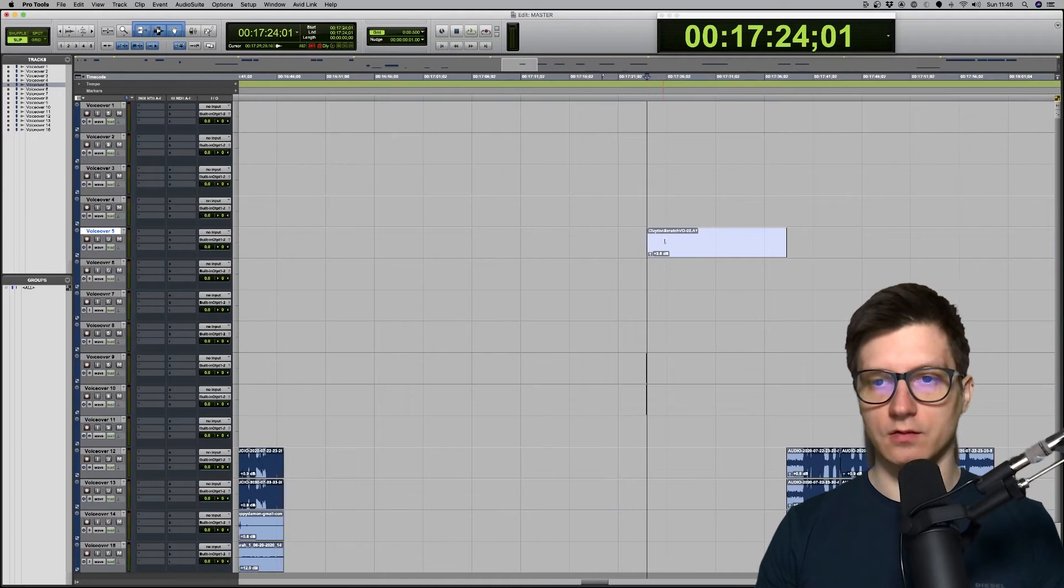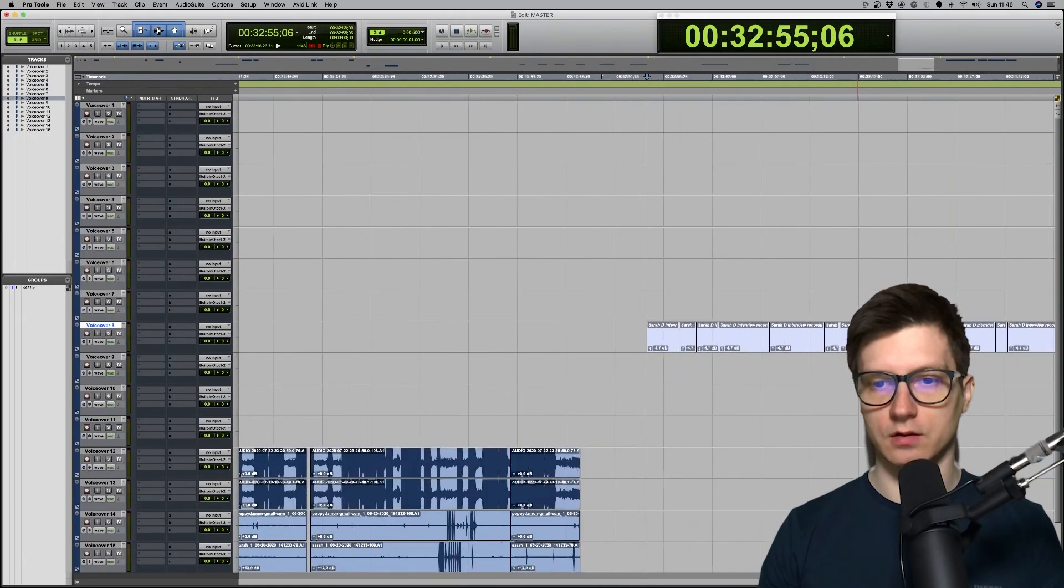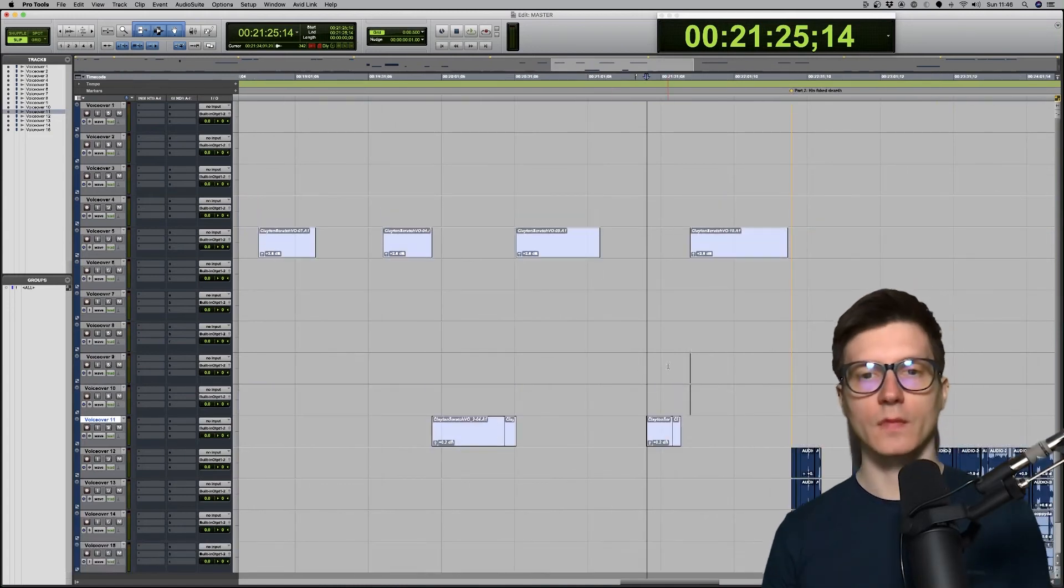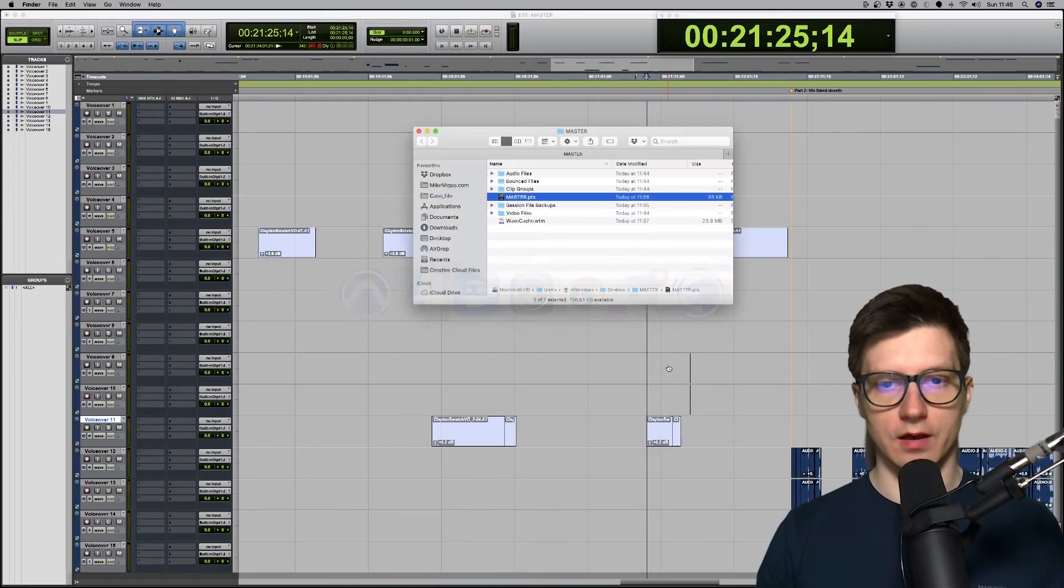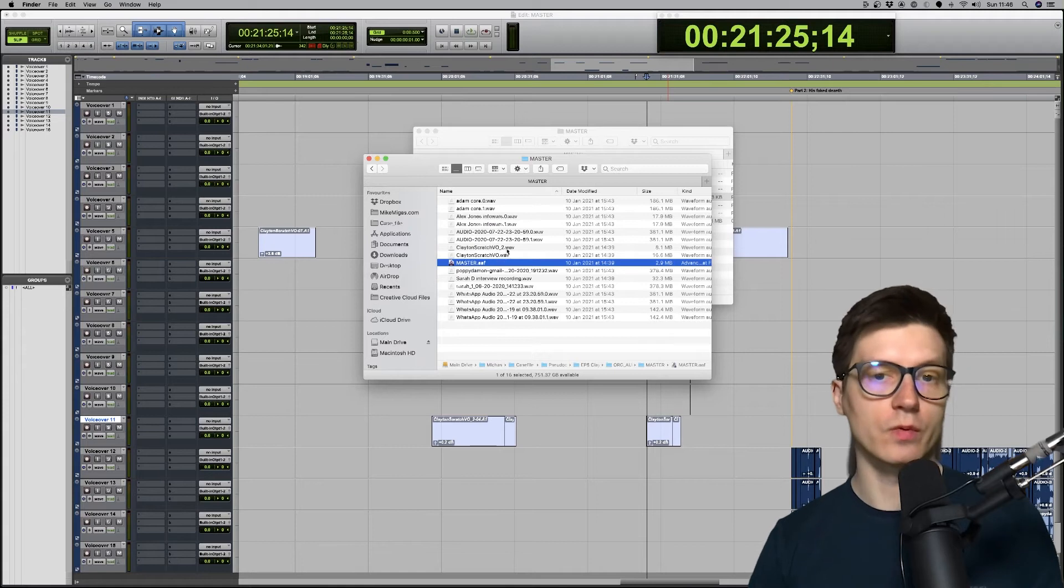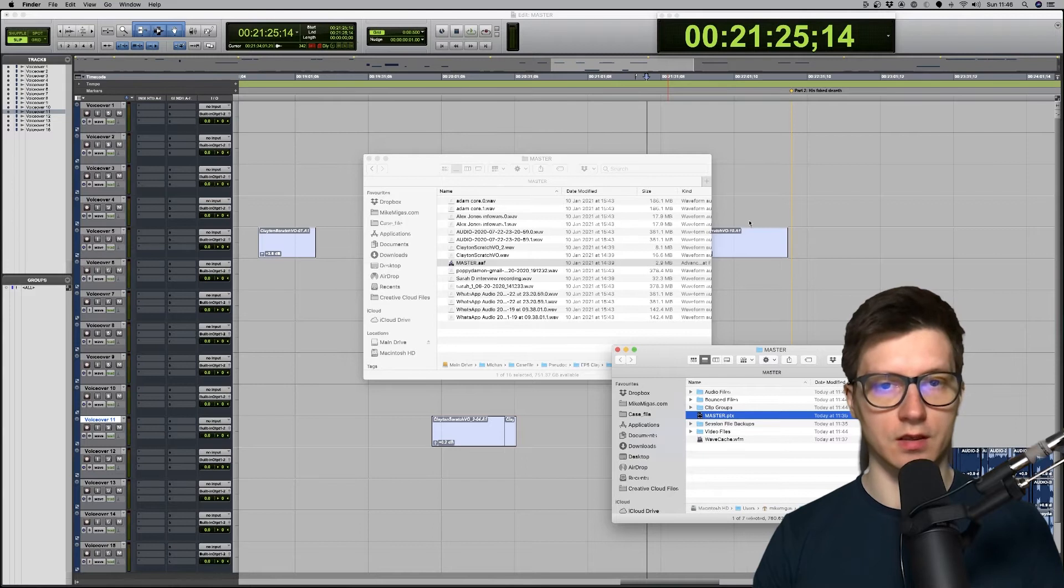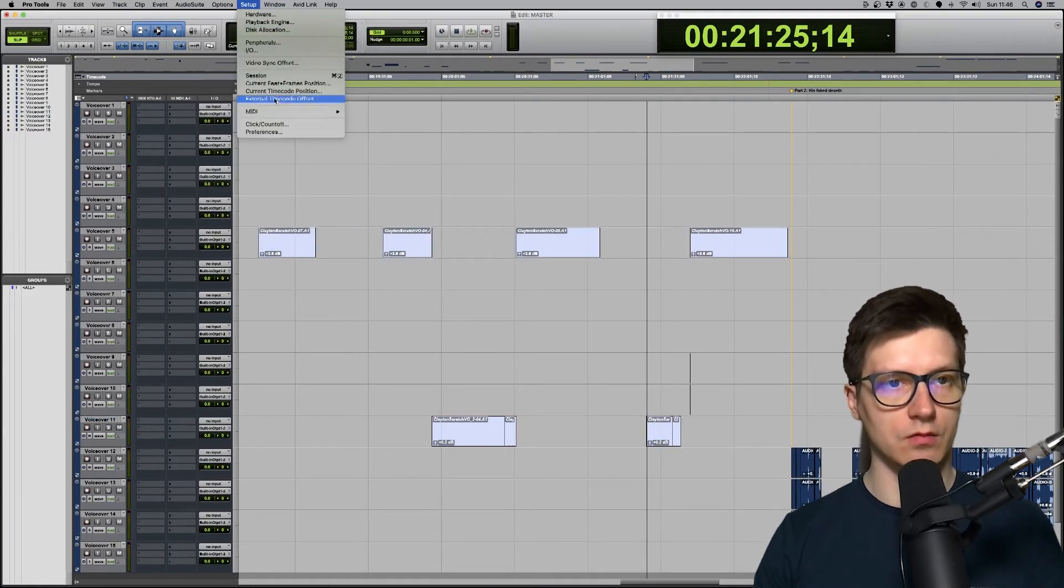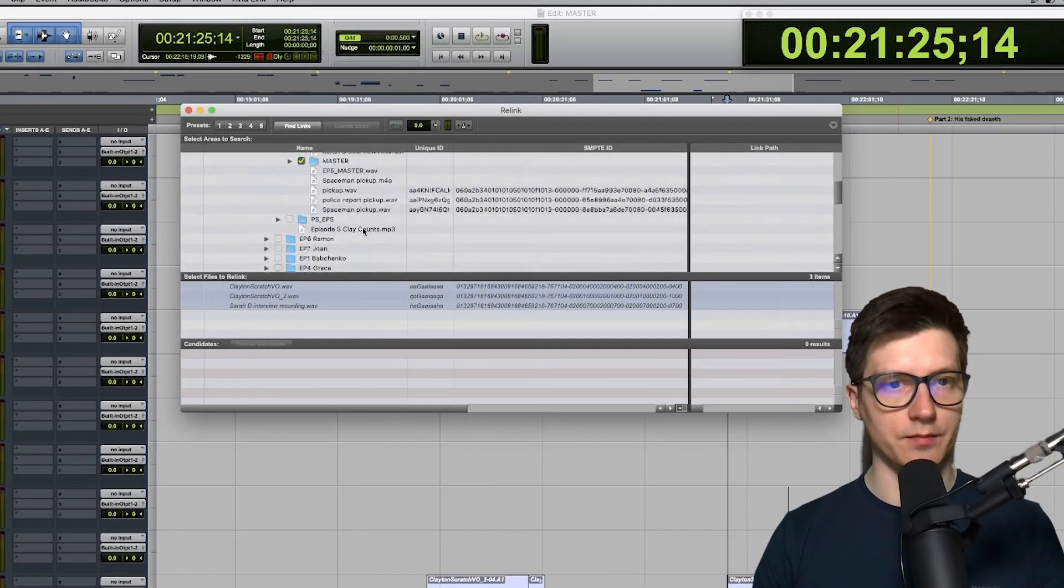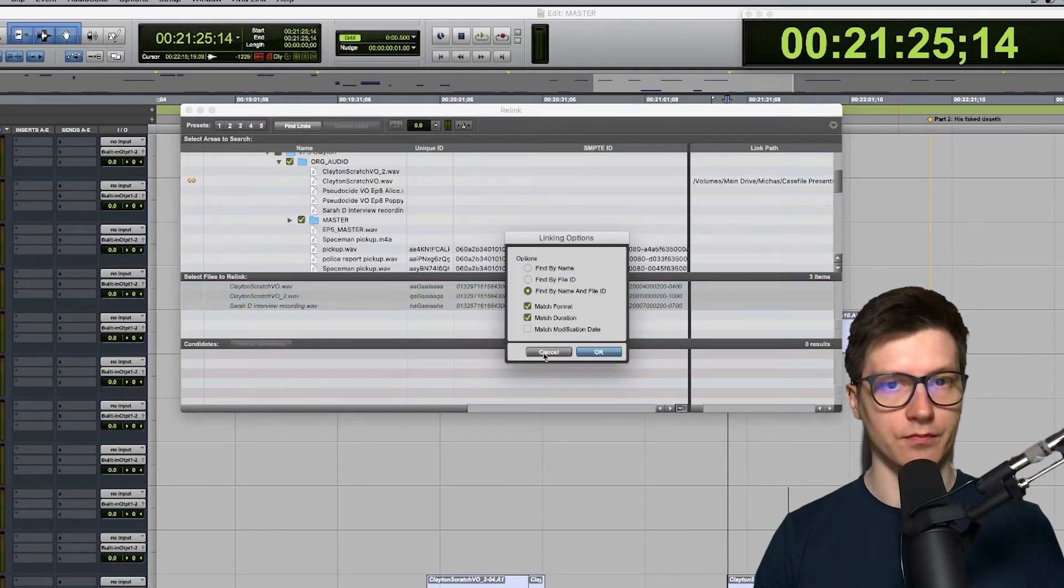So we got Clayton Scratch vo that hasn't linked. We've got another one. Sarah interview. There was another one there. Now, let's have a look at the master AAF. So we got supposedly the files there and it's still not linking them.